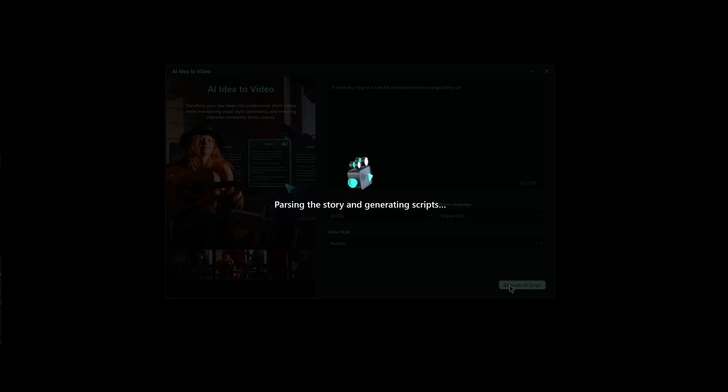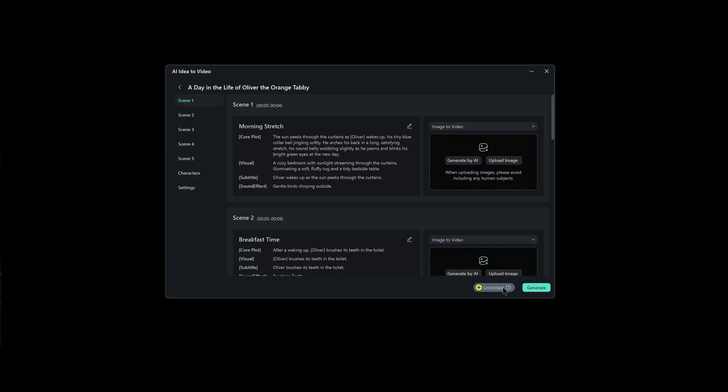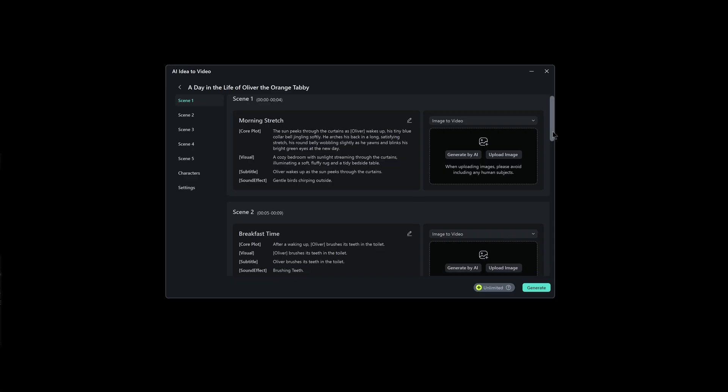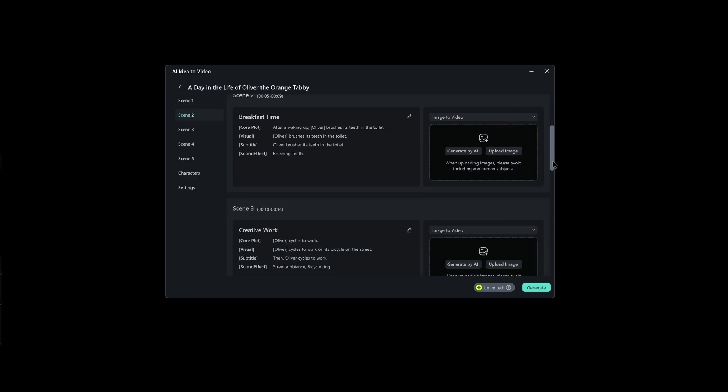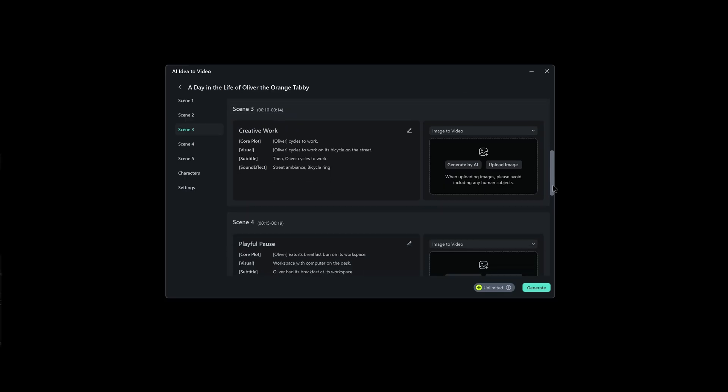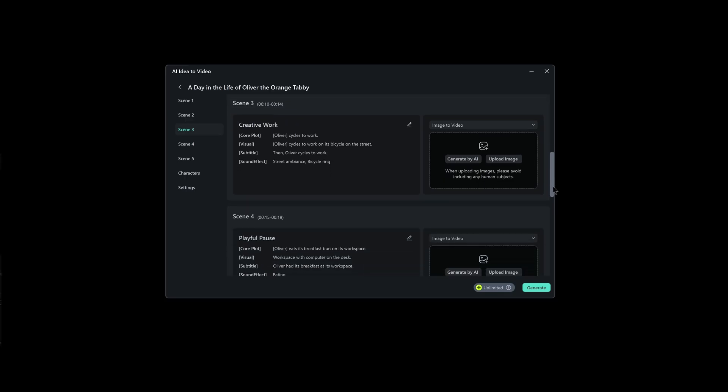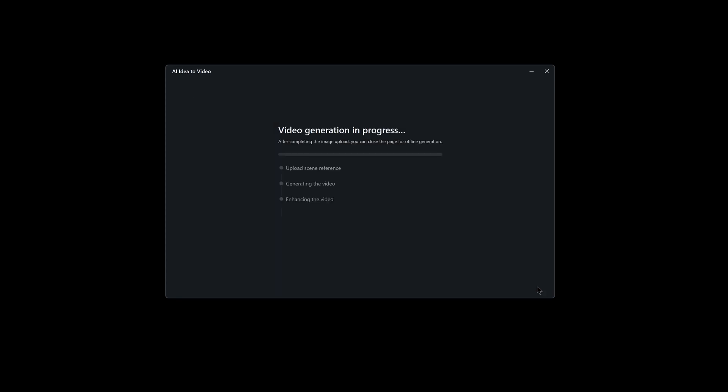Filmora will now automatically create a full script based on your idea and break it down into different scenes. For instance, in our example, it generated six unique scenes, each representing a different moment in the story. You can click on each scene to preview and modify if needed.